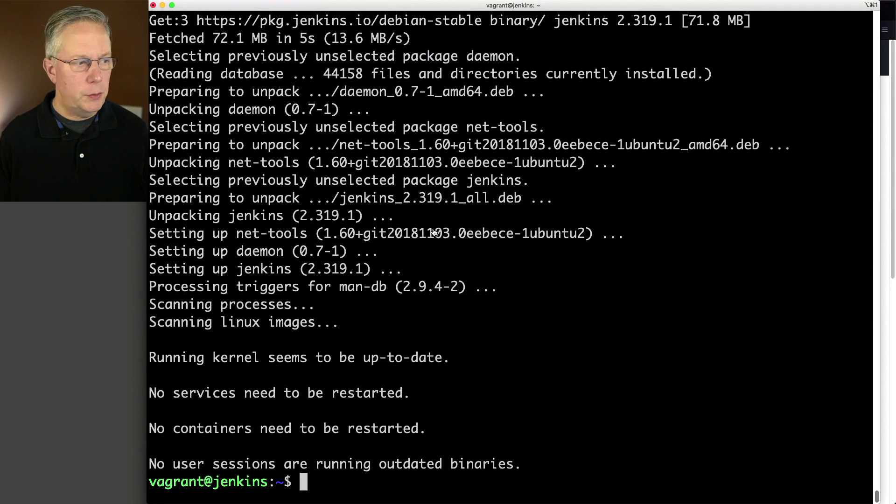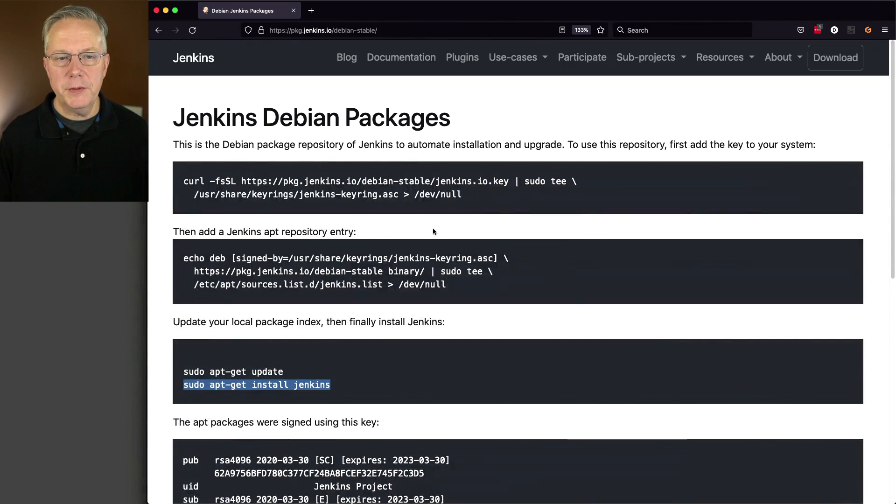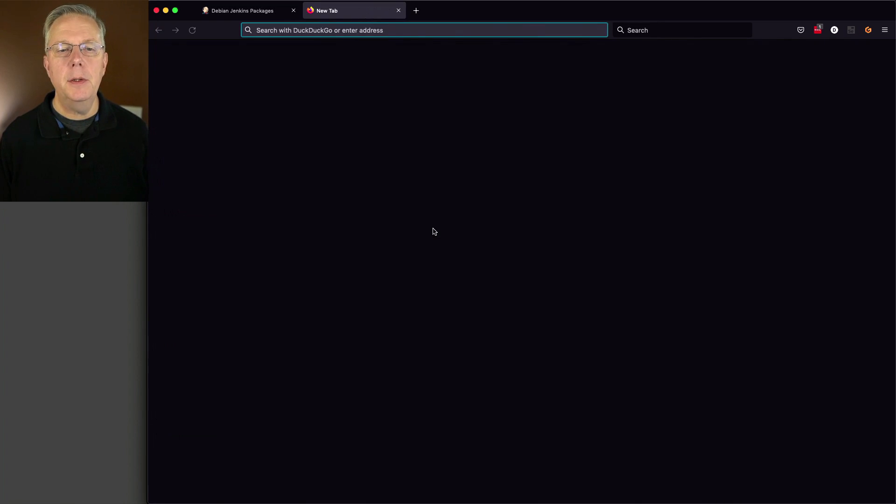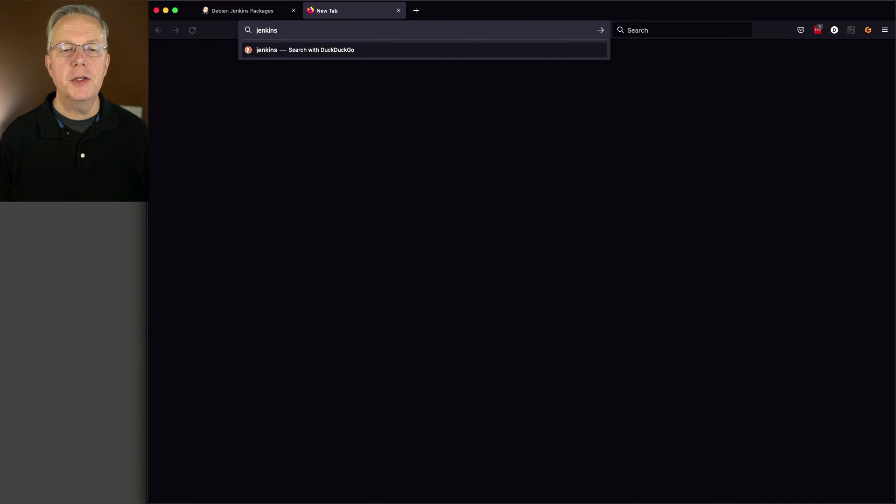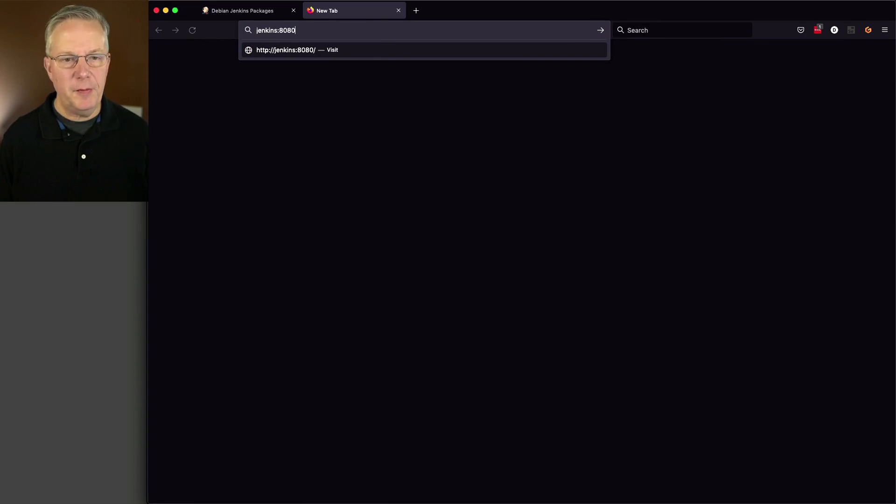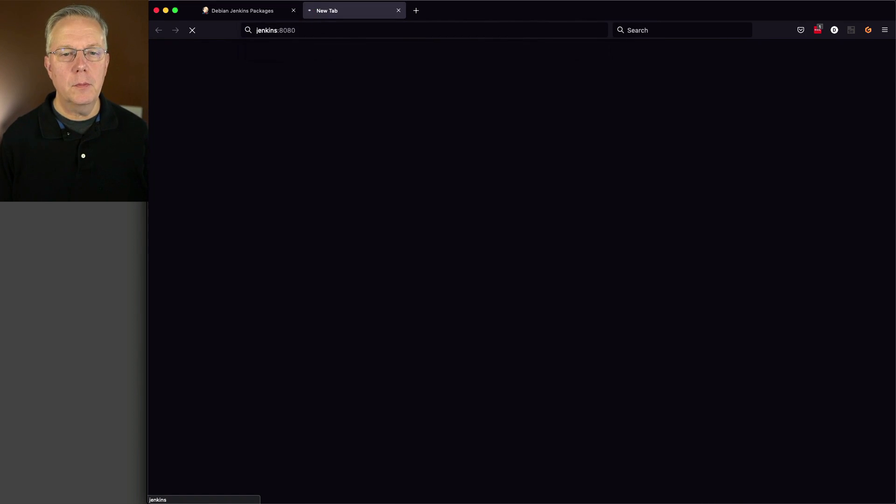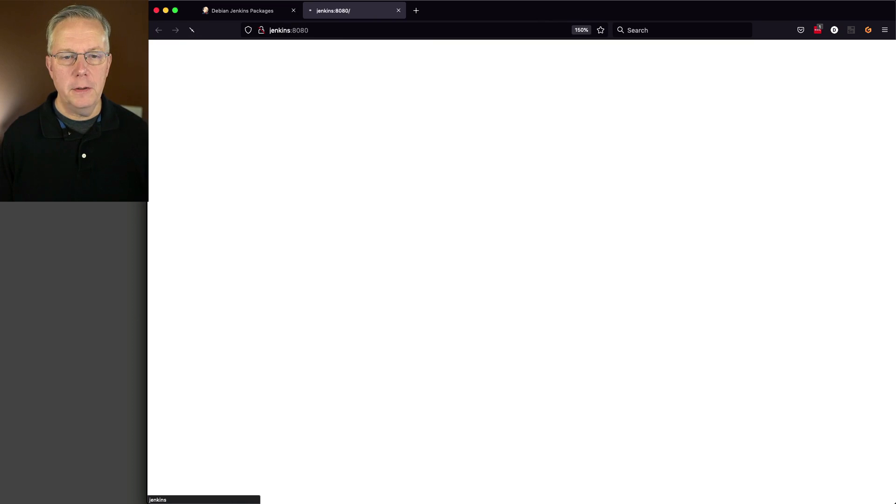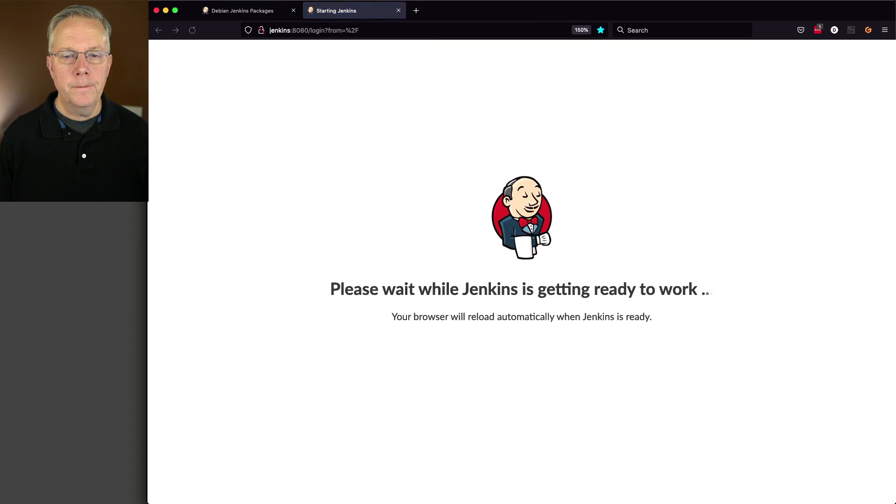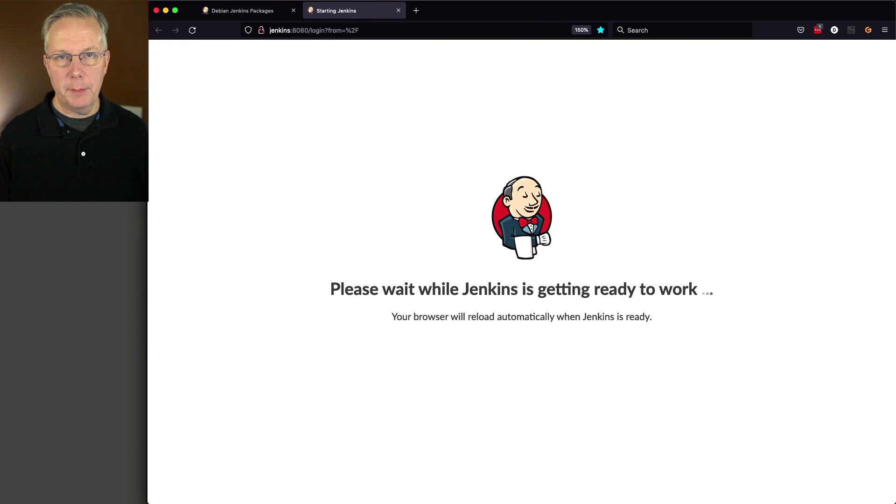So let's go over to our browser, open up a new tab. Let's go to Jenkins 8080 because that's the name of the machine that I'm installing on. And we can see here that Jenkins is starting up.